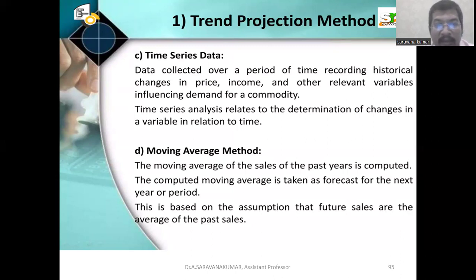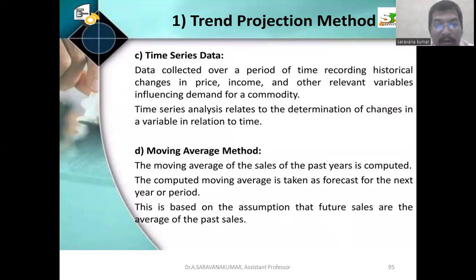Moving average method: the moving average of the sales of the past years is computed. The computed moving average is defined as the forecast for the next year or period. This is based on the assumption that future sales are the average of the past sales.